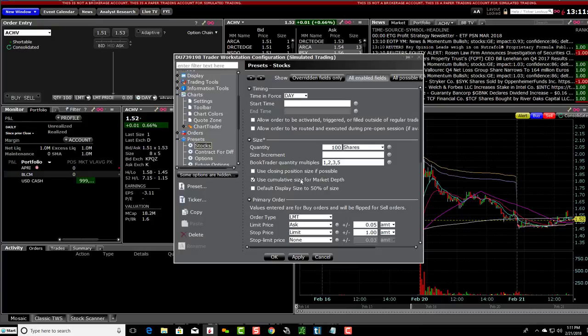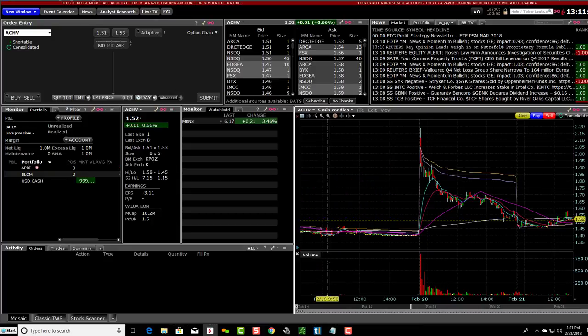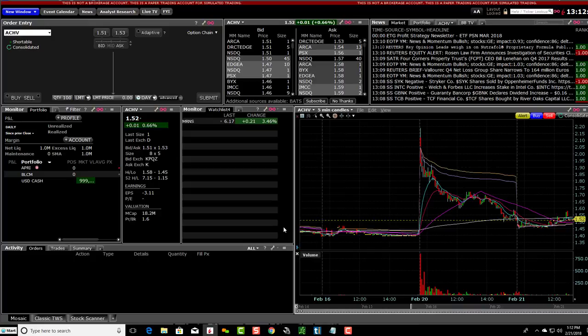So just uncheck them both, click Apply, and then hit OK. That will stop you from buying by accident orders in the pre-market. If you want to have it on, you can keep it on, but that's just my preference. If you want to see how to turn it off, that's how you do it.